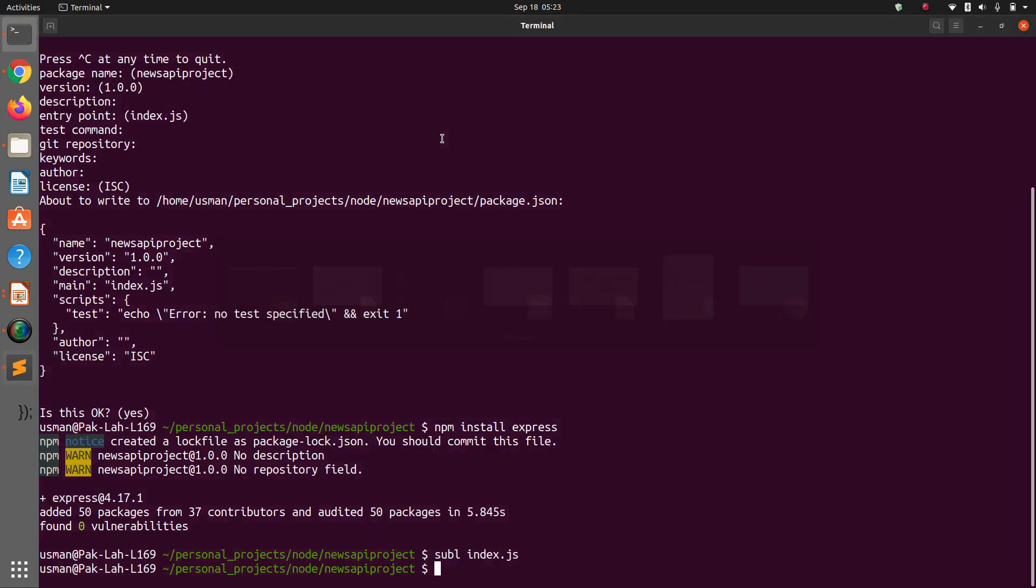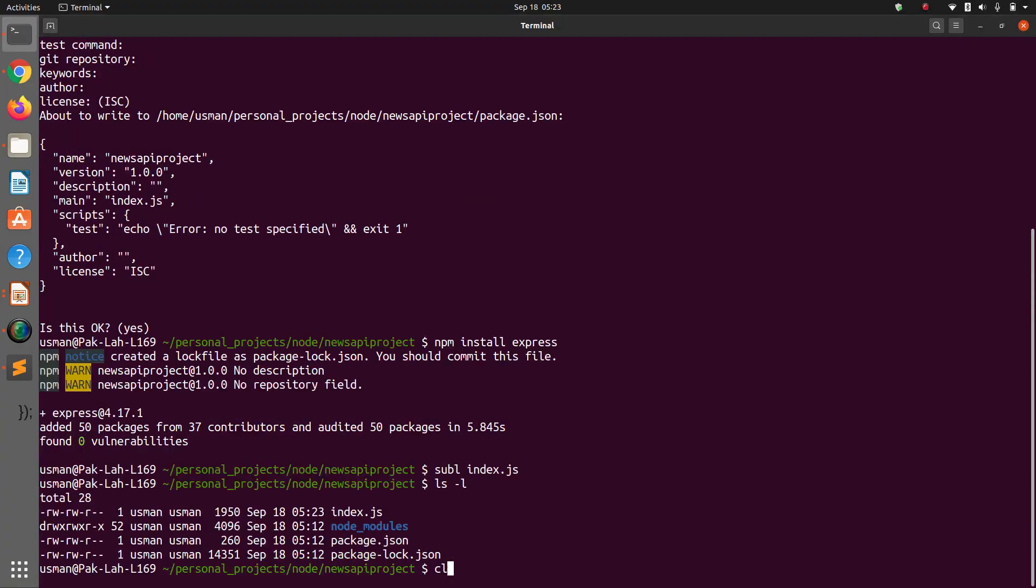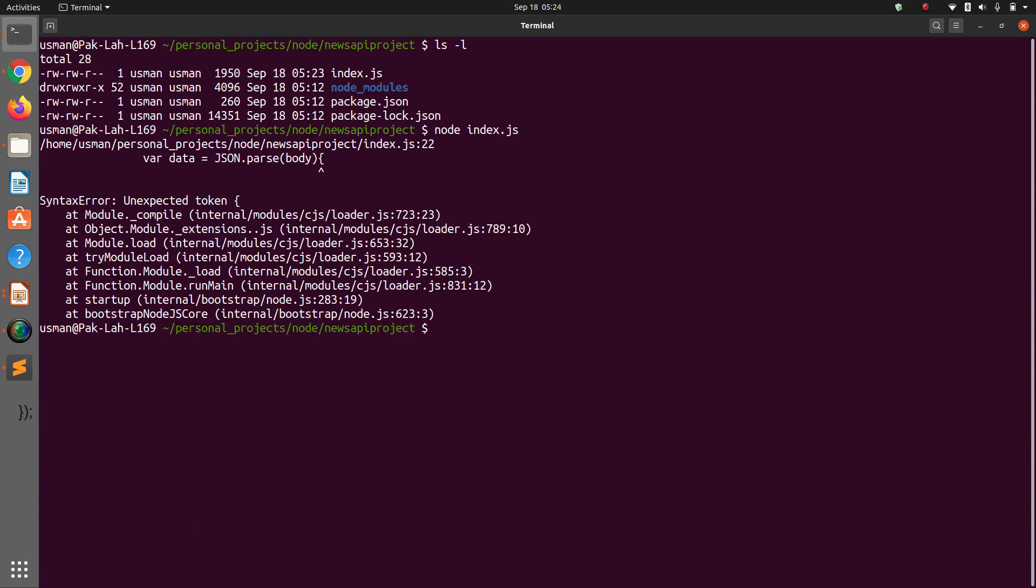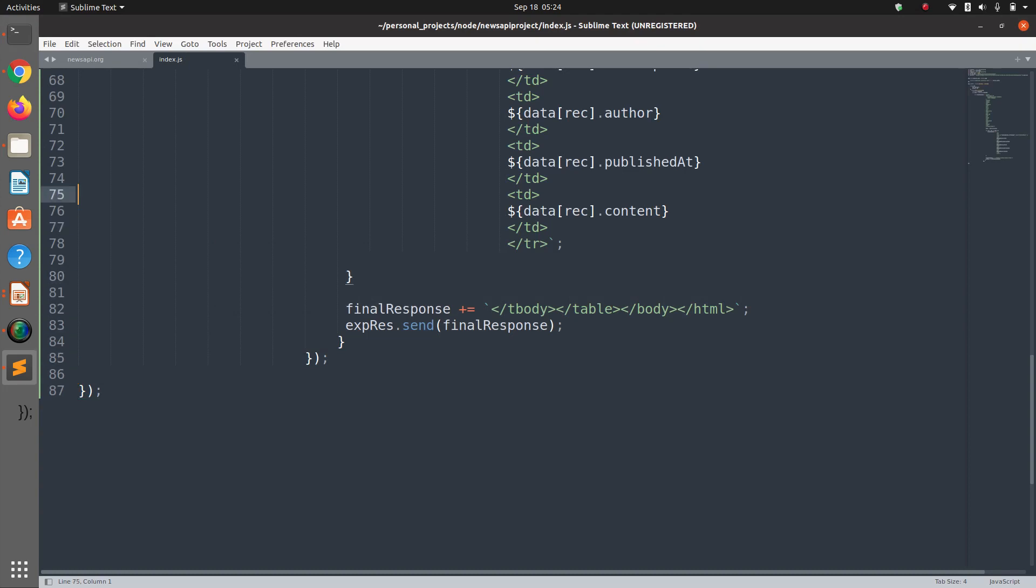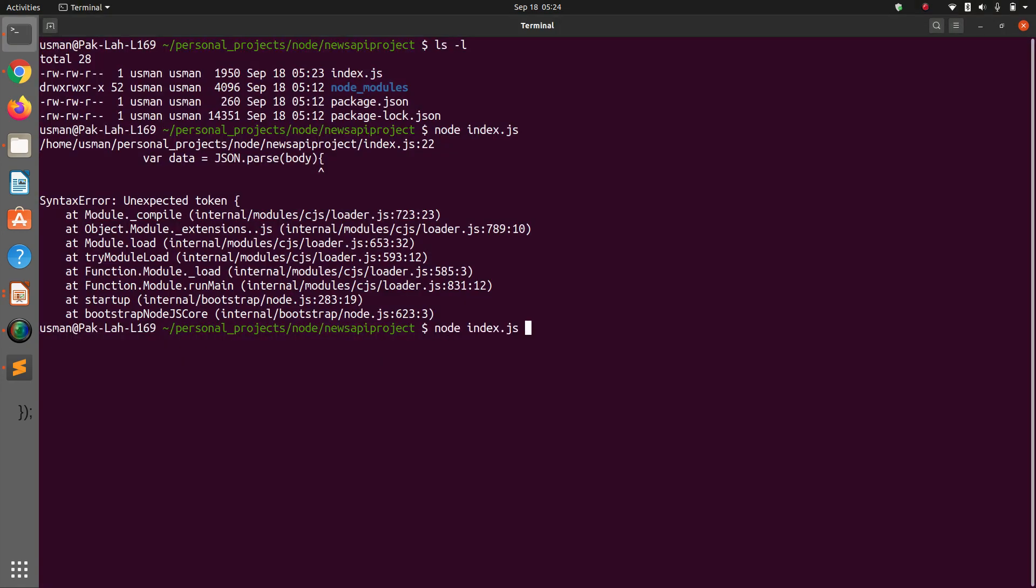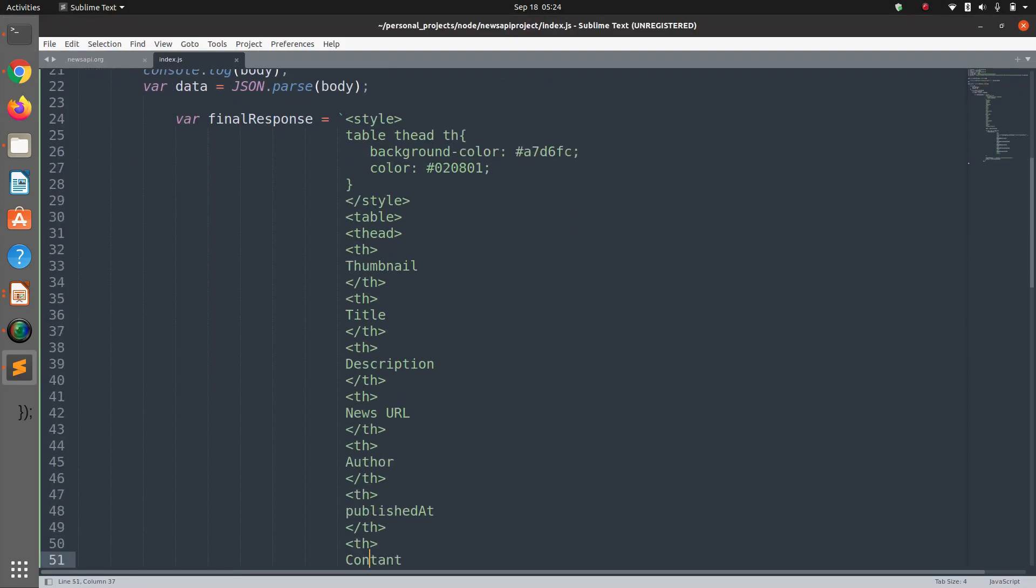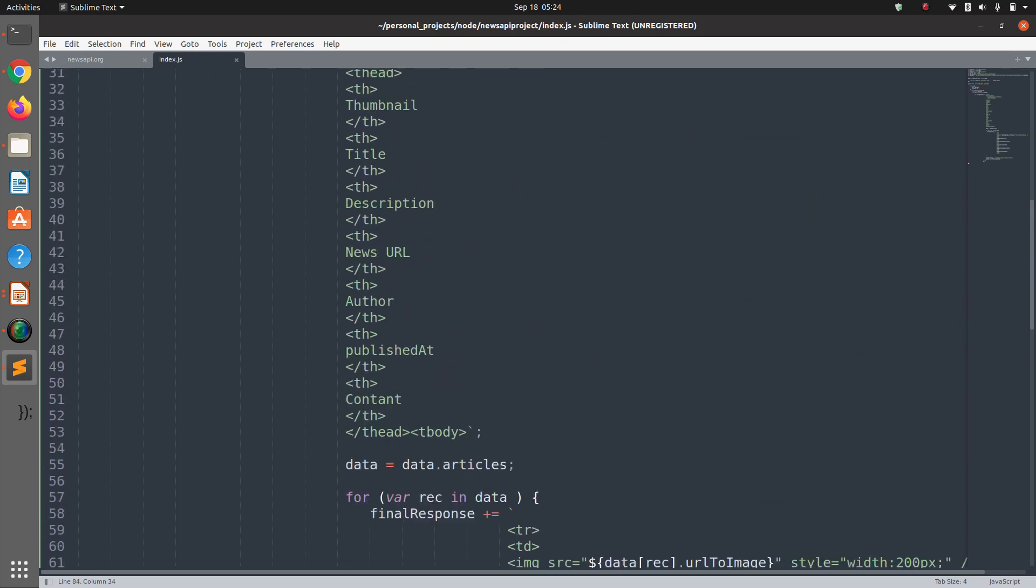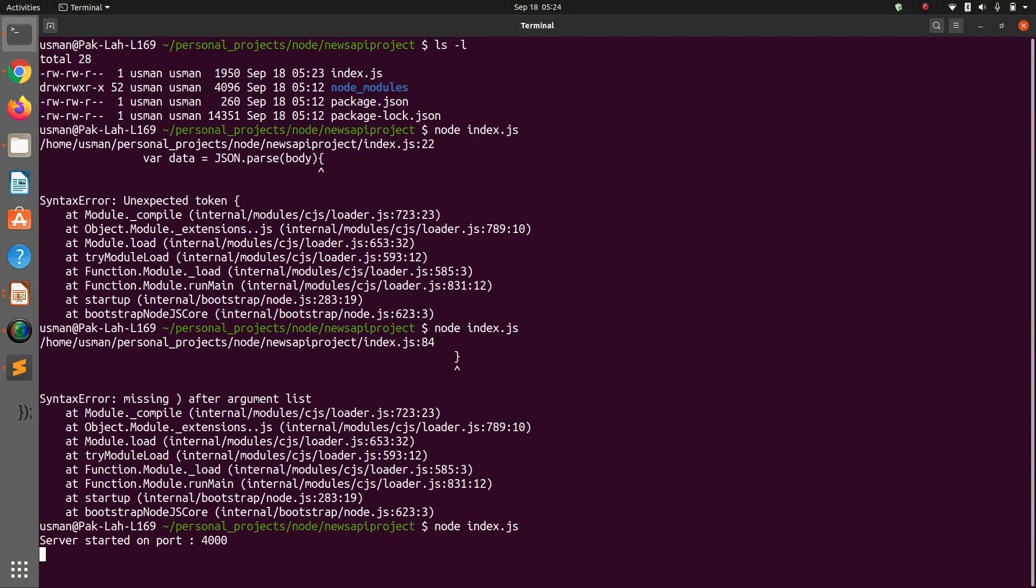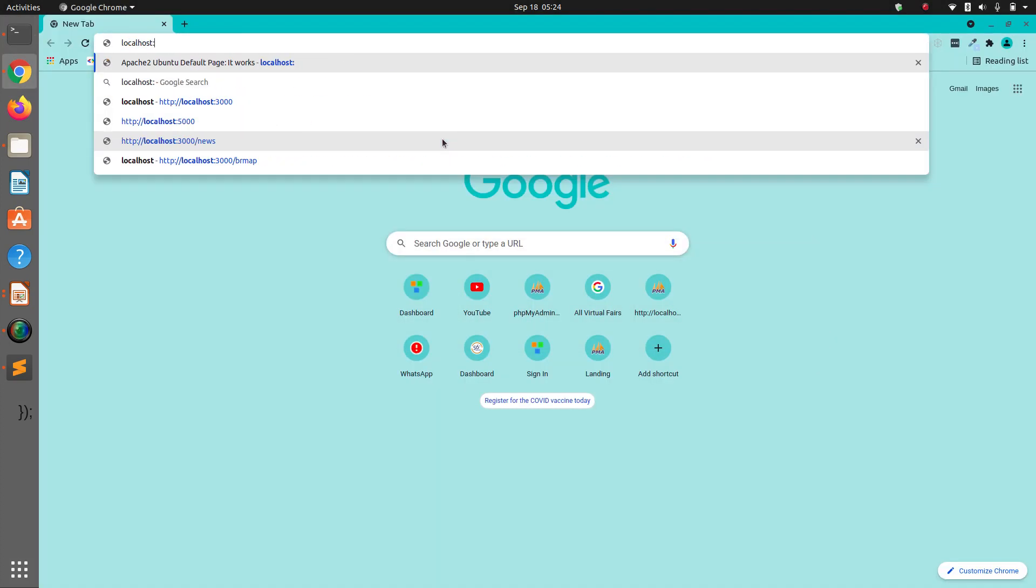Okay, now the next step is to basically run it and see if it actually works or not. Let's clear the screen. Node index.js. Okay, it says there is an unexpected token. JSON.parse(body), let's see.